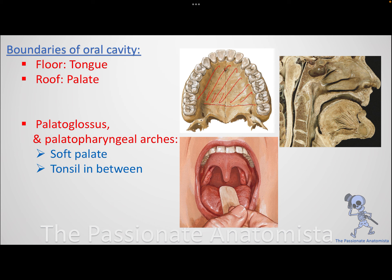The other bone participating in the hard palate is the palatine bone — specifically its horizontal plate. So the palatine process of maxilla and the horizontal plate of the palatine bone together form your hard palate, which is the roof of your oral cavity proper. Posteriorly you have your soft palate, and then inferiorly you have your tongue.